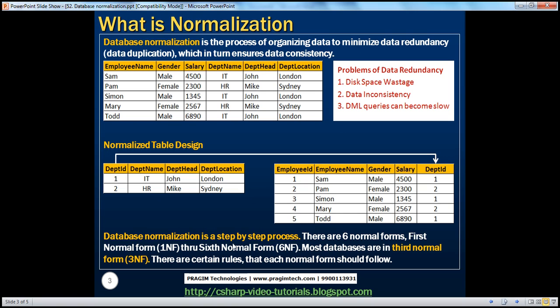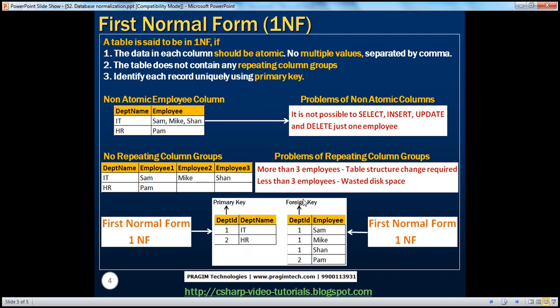Database normalization is a step-by-step process. There are six normal forms — first normal form through sixth normal form, 1NF through 6NF. Most databases in the real world are in third normal form. Each normal form has certain rules to follow, which we'll be talking about in the next video series. Today, we will also discuss about first normal form.